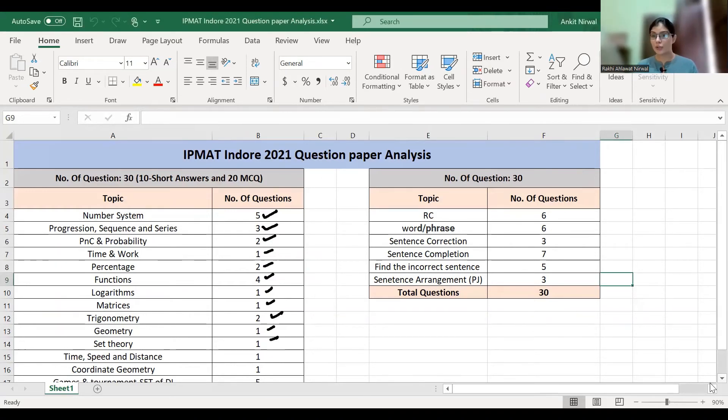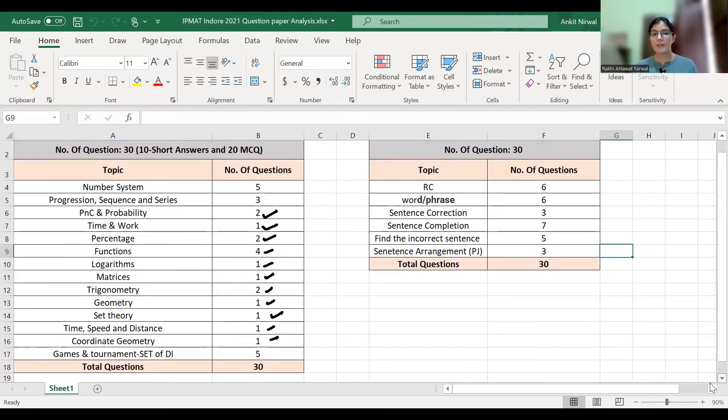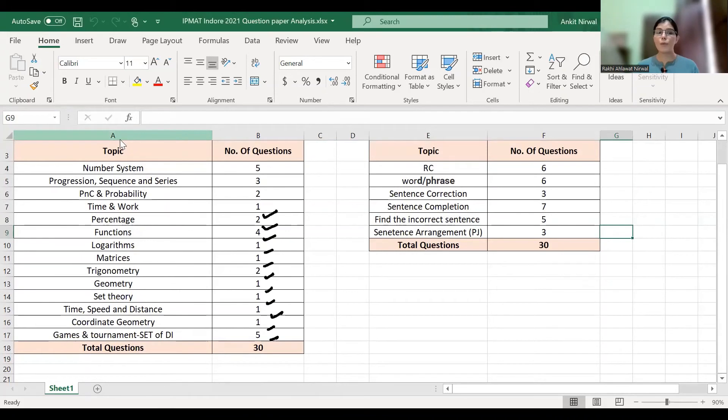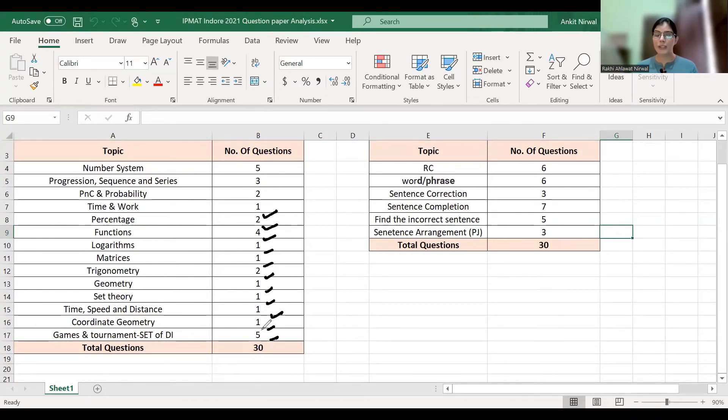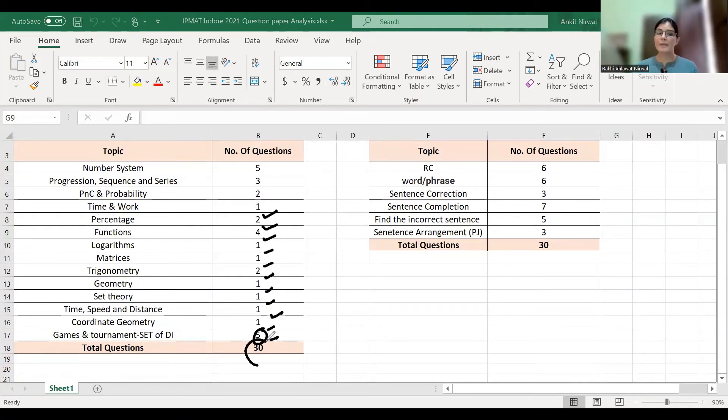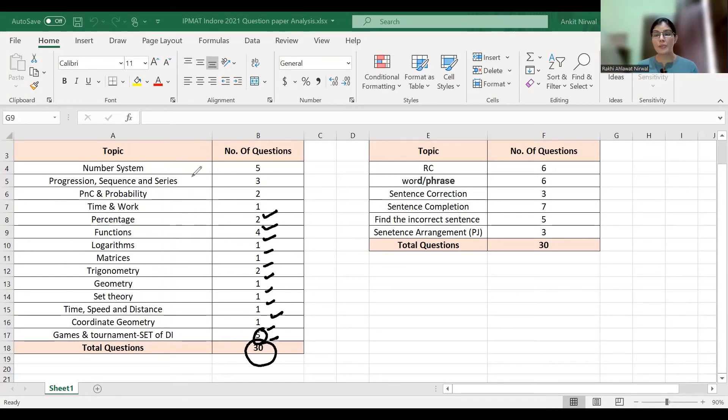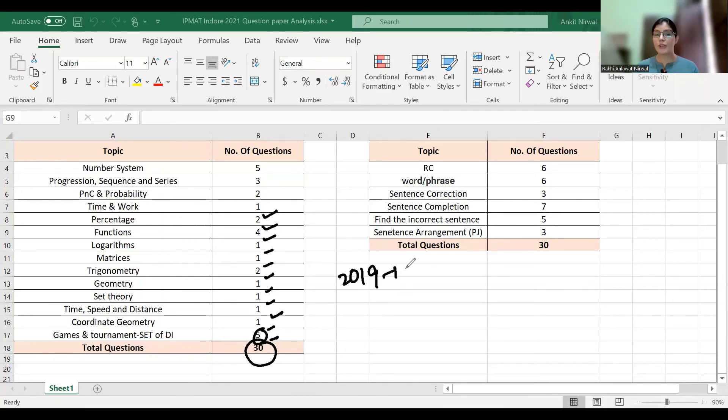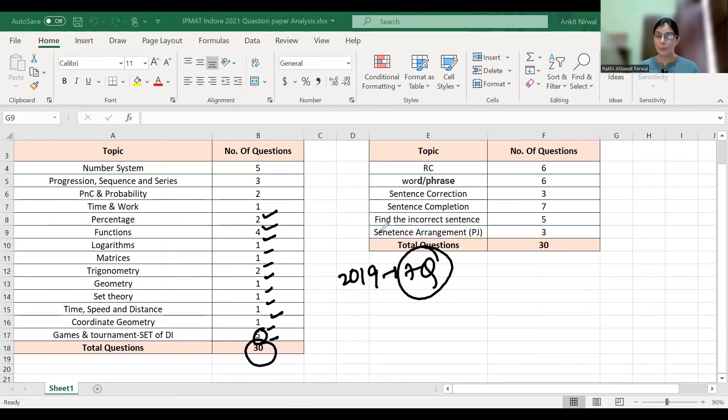Coordinate Geometry has one question. In 2021, there was a games and tournament type set with five questions, so DIK has five questions fixed. This way, you had total 30 questions. You can see the importance of the Number System. These are the important topics, so don't miss them before appearing in the exam.